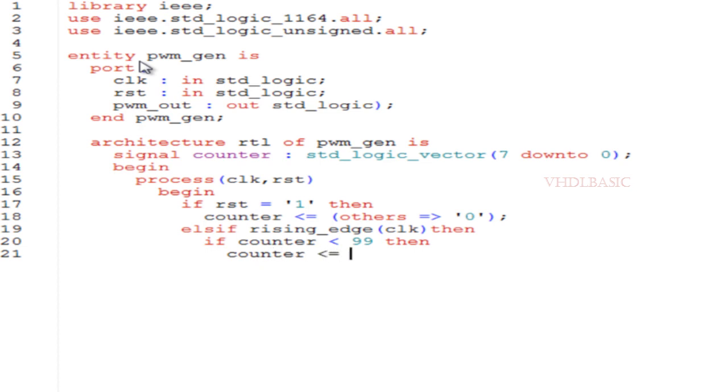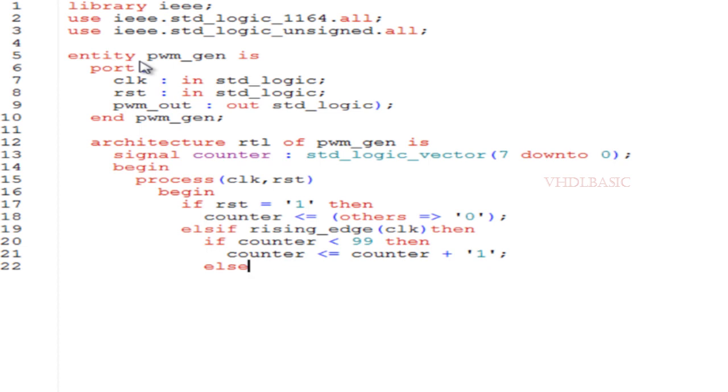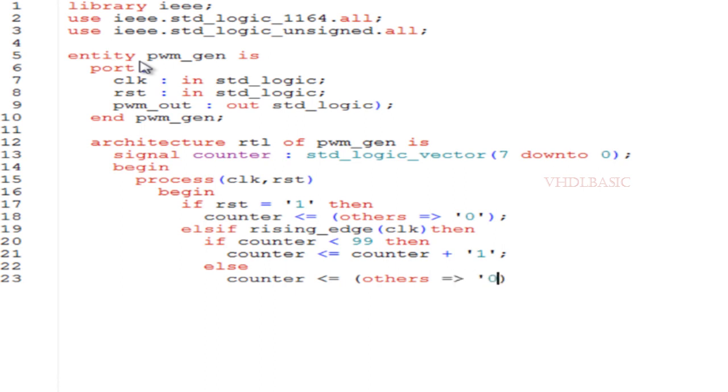I'm going to create a process to count with respect to the rising edge of the clock. Inside the process I am declaring clock and reset in the sensitivity list. If reset is one, I am resetting the counter value. Line number 18: counter equals others => '0', meaning all bits of the counter will be assigned to zero.